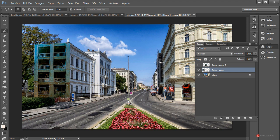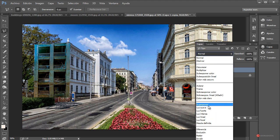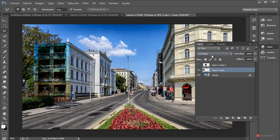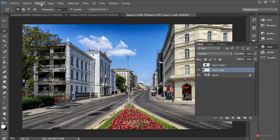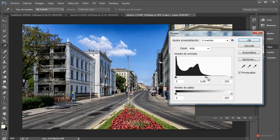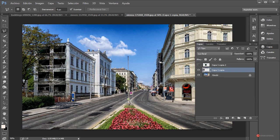Arrastramos desde esta esquinita y lo voy a dejar aproximadamente como estaba. Como queremos conservar la información del árbol, voy a modificar el modo de fusión. Vamos a buscar alguno que encaje, por ejemplo Luz fuerte nos podría servir, también tenemos Luz focal, yo creo que voy a dejar ese. Voy a hacer Imagen > Ajustes > Tono/saturación, voy a quitarle un poco la saturación. Fijaros que queda mucho mejor y voy a reducir la intensidad. También podríamos aplicar Imagen > Ajustes > Niveles para amplificar esa información de desgaste en el edificio.